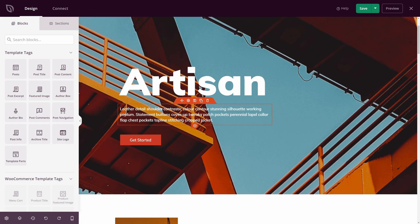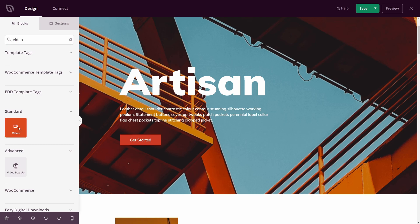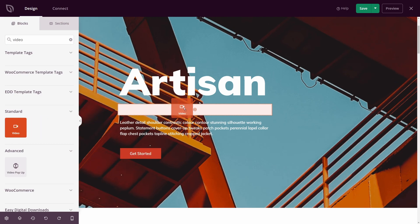So to add a Vimeo video to our website, let's go ahead and use the video block. In the top left here, let's search for video. And now we have two different blocks here, one called Video for Standard, and we have the video pop-up for Advanced. Let's take a quick look at the standard.